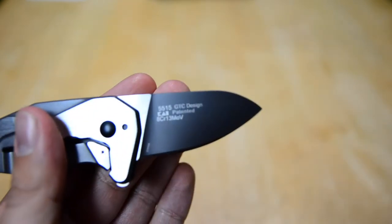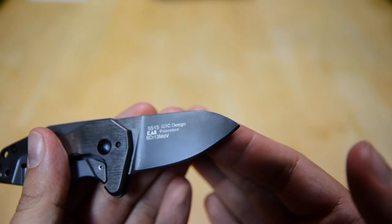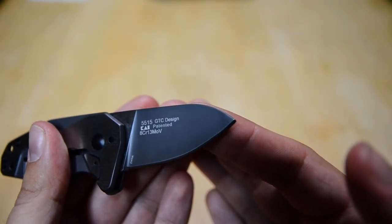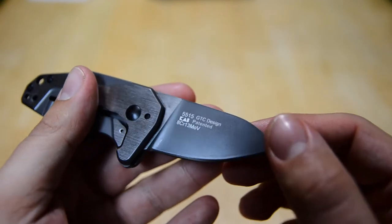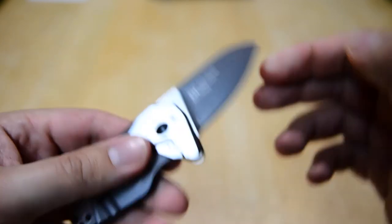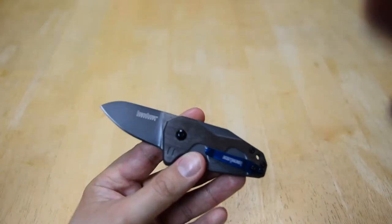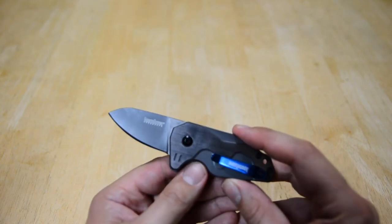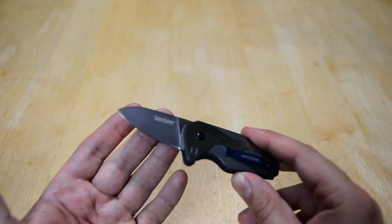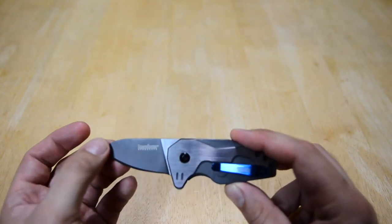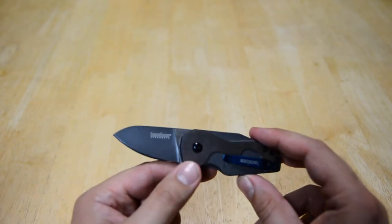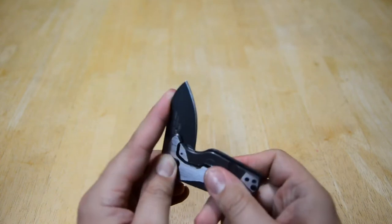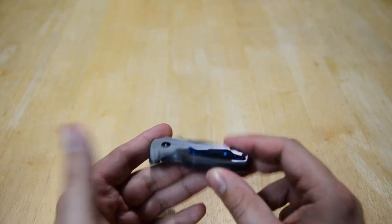Let's take a look at the blade. We got Kershaw SpeedSafe, so we have assisted opener. On the other end here we have model number 5515, GTC Design, Kai Patented, 8CR13MOV, and then in the corner here we have China, an overseas produced knife from Kershaw. Overall, if you have blade length restrictions, this is a great knife for that because it's under three inches.